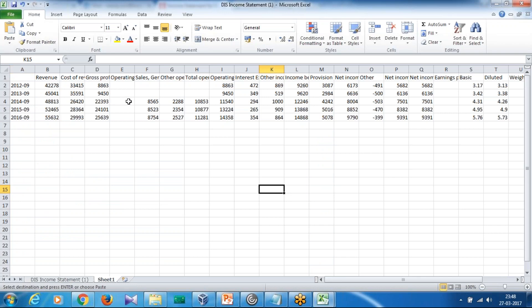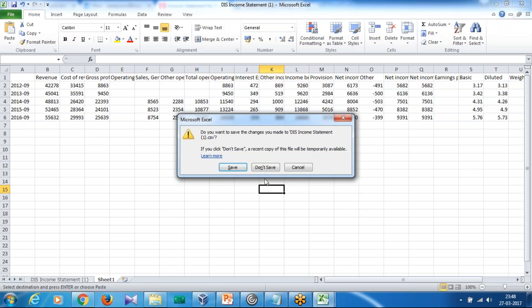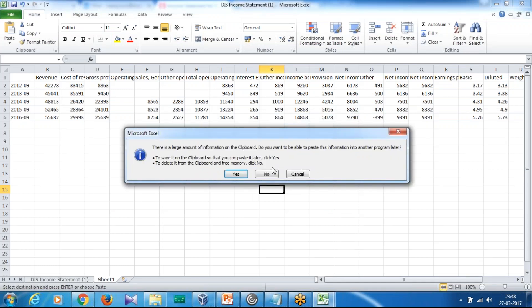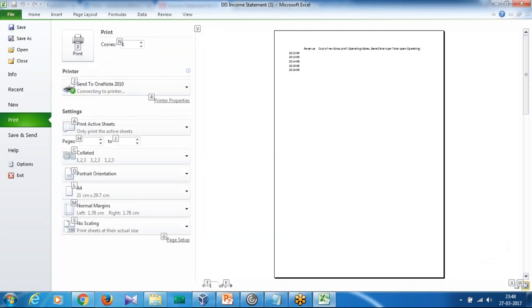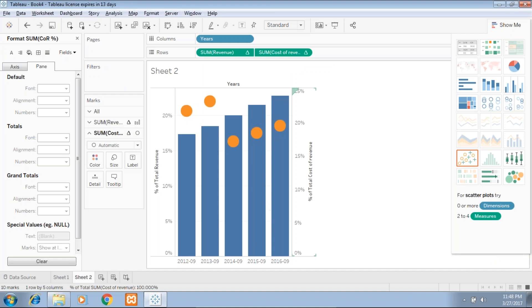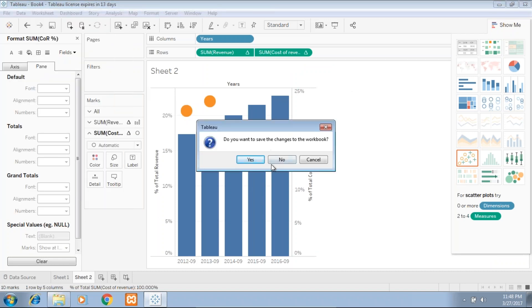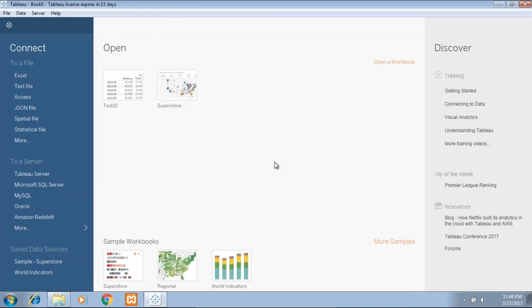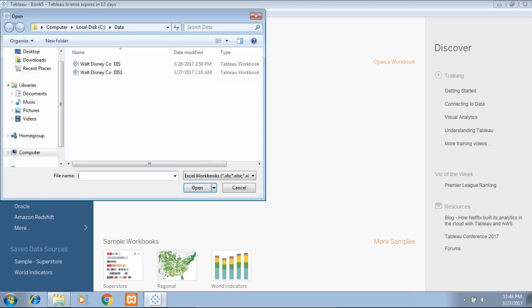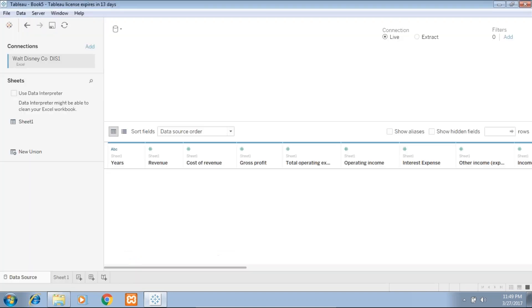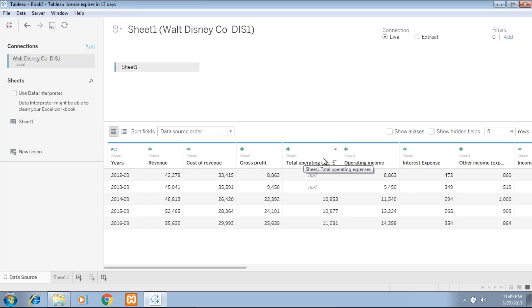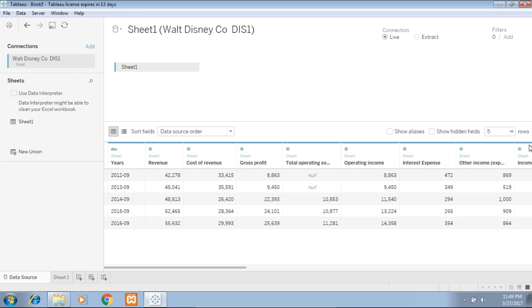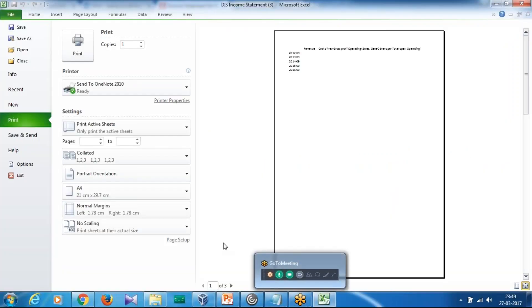Once you prepare the Excel sheet, the next step is to bring this Excel sheet into your Tableau. So I go to my Tableau and start from the beginning completely. I'm using the Excel option over here. These are two data sheets I already copied into my local system. I take the data and I want my financial elements to be considered as a measure. As you see over here, revenue, cost of revenue, gross profit, and all appear as measures in a column. The year appears as a row.